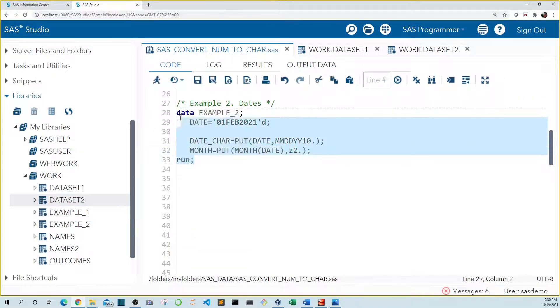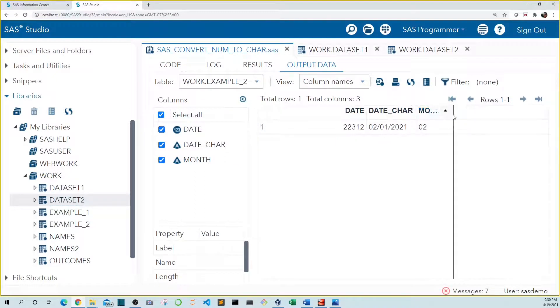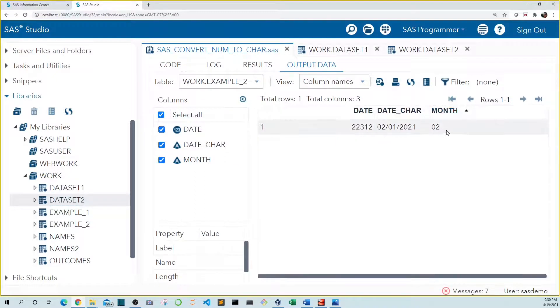And let's run it again. Now we see that our month appears as two digits.